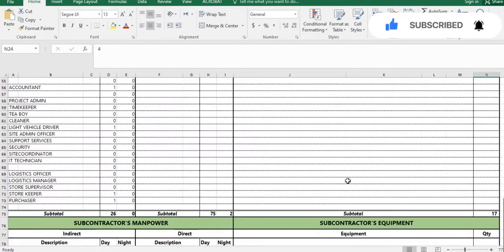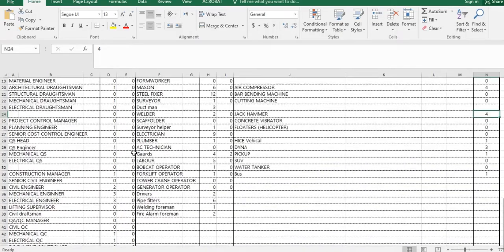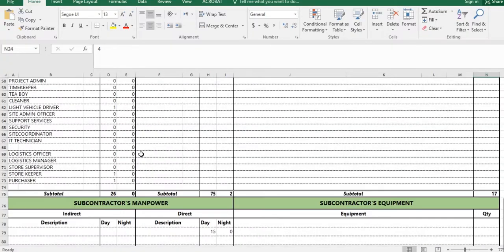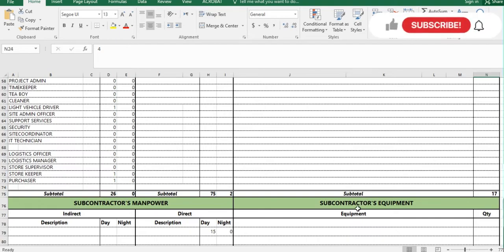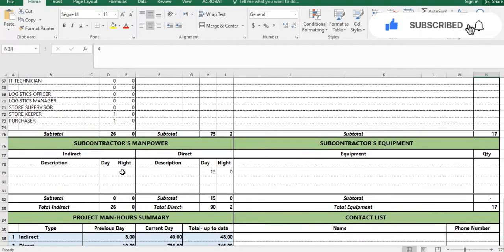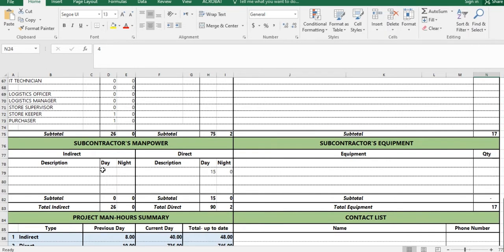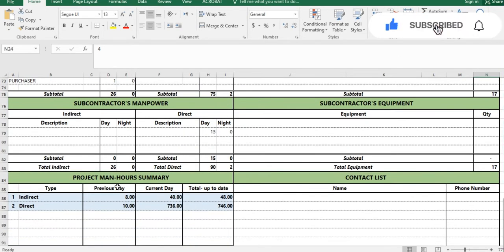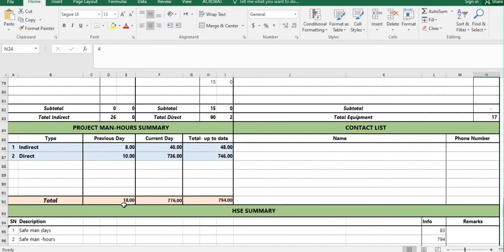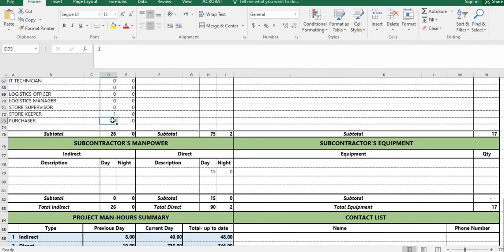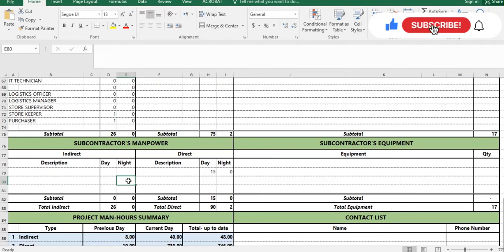Whatever data you put here will feed into the summary. The subcontractor equipment and manpower section is for any subcontractor working at site — you put their data here, including day shift, night shift, and any equipment they use. The project manpower summary section is calculated automatically by Excel formula from your company and subcontractor manpower sections.